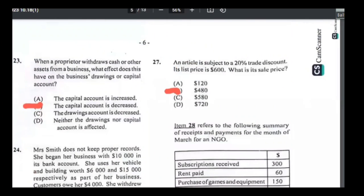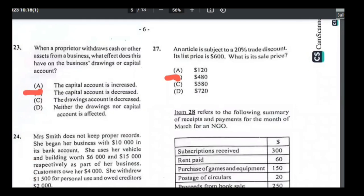Number twenty-seven: an article subject to a 20% trade discount has a list price of $600 — what is its sale price? $600 minus 20% trade discount: 20% of $600 = $120; $600 − $120 = $480. Answer is B.